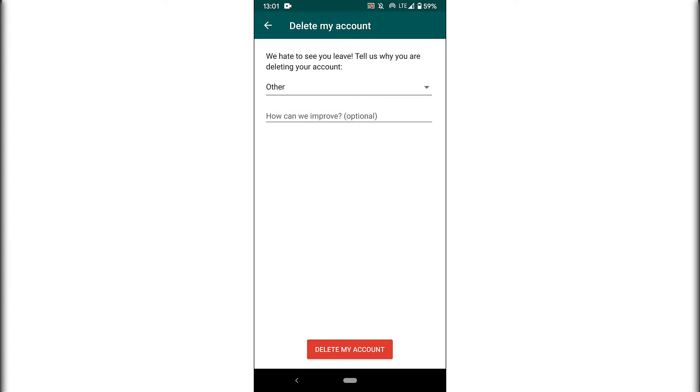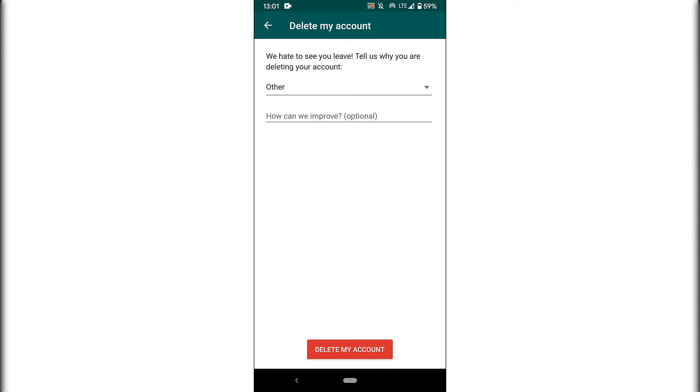And then you also have the option to give them some feedback on how they can improve. This is optional. I'm not going to fill this in. And then all you need to do to complete the deletion process is again to hit the big red button here at the very bottom, delete my account.